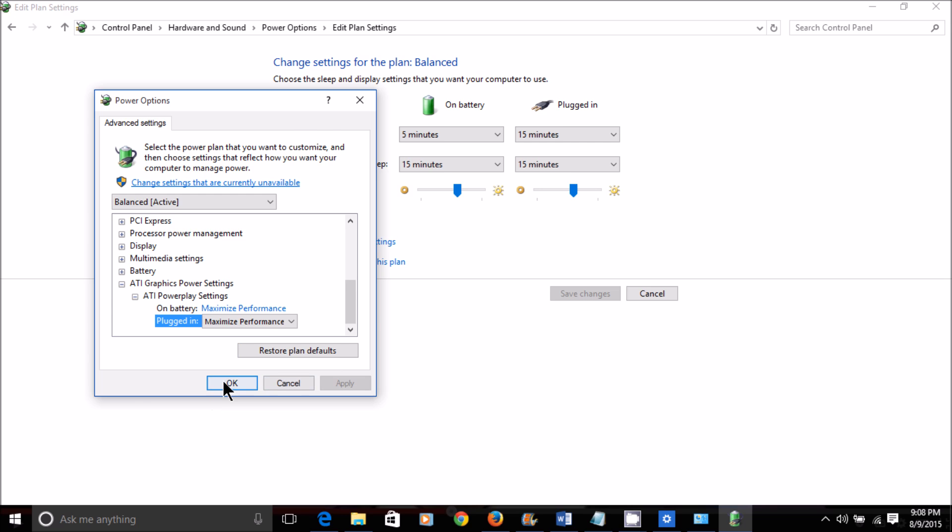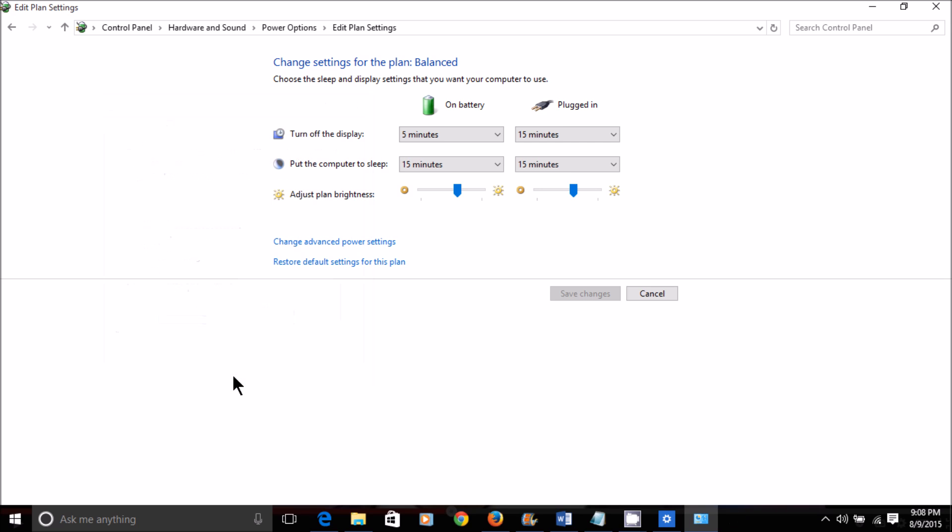I'm going to hit Apply, and then OK. And as you can see, nothing comes up.